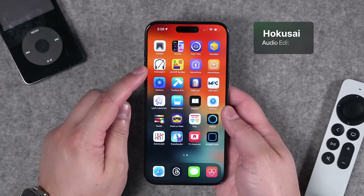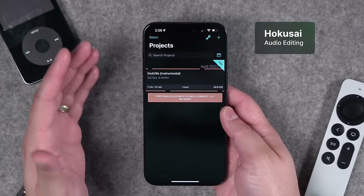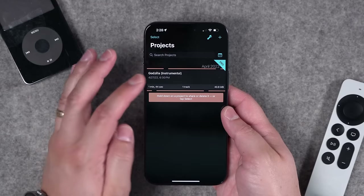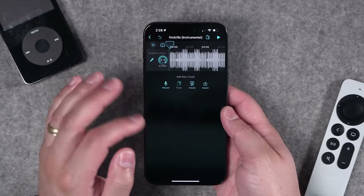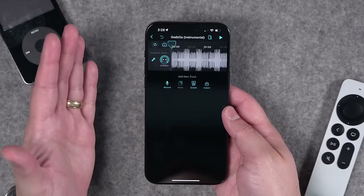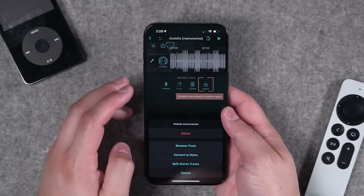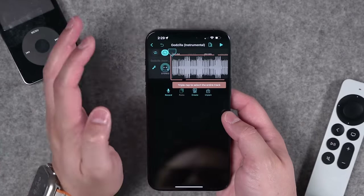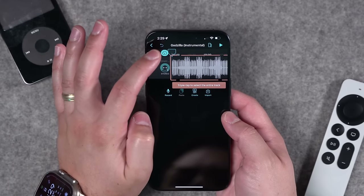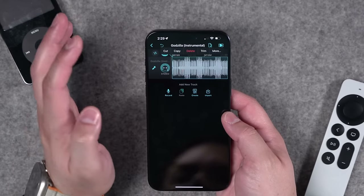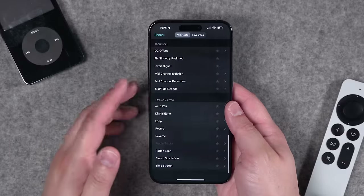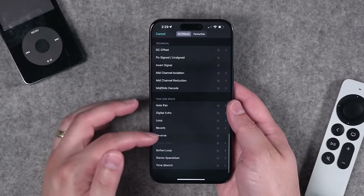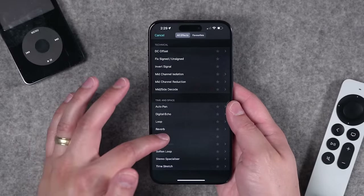Number five is an audio editing app called Hokusai. It's made by Woojijuice, the makers of Ferrite, one of my favorite apps. Hokusai has a couple of tools Ferrite doesn't have. For instance, hitting the wrench icon lets you convert to mono, split stereo tracks, and record audio directly. One thing I really like is retiming audio and applying effects like reverb and EQ. But the reverse feature is the one I use most.